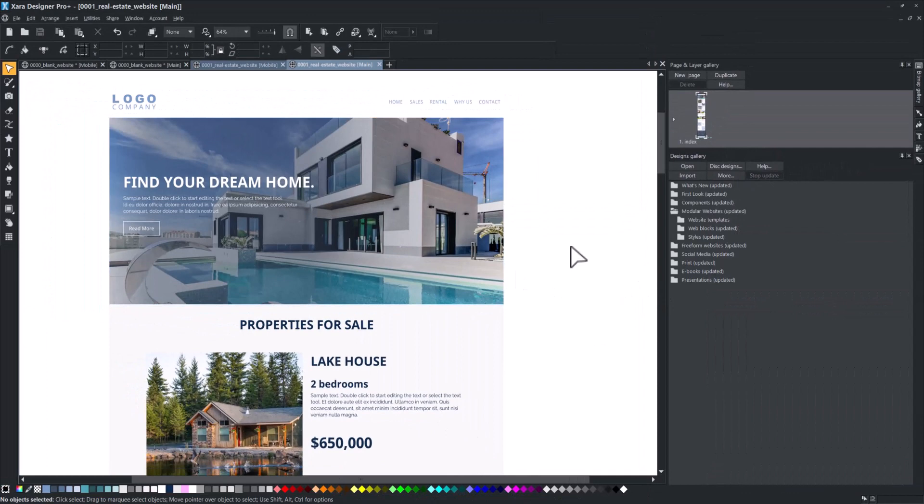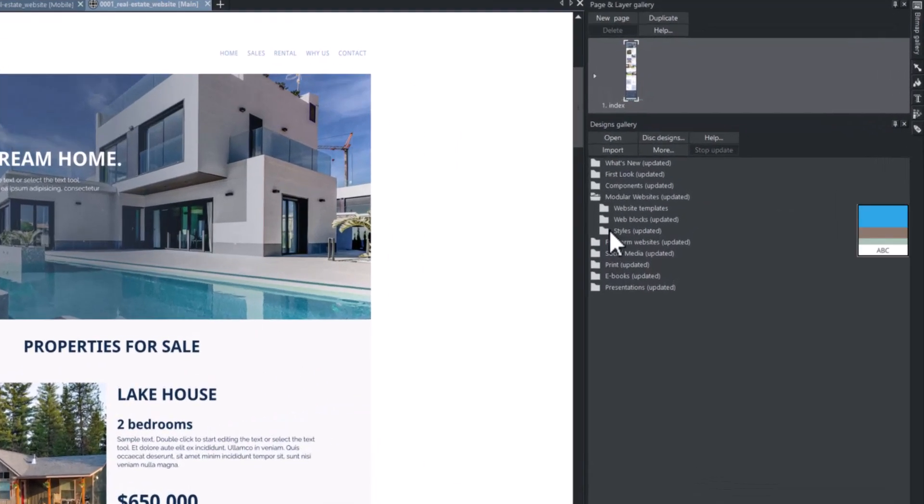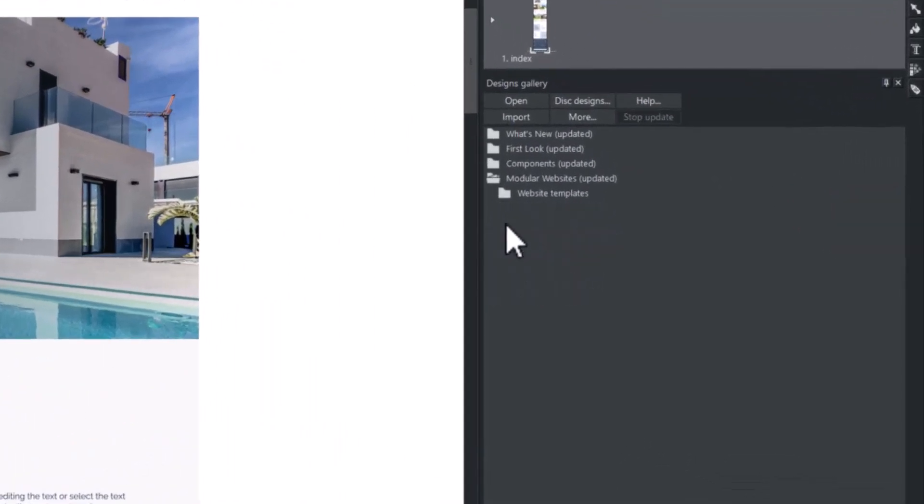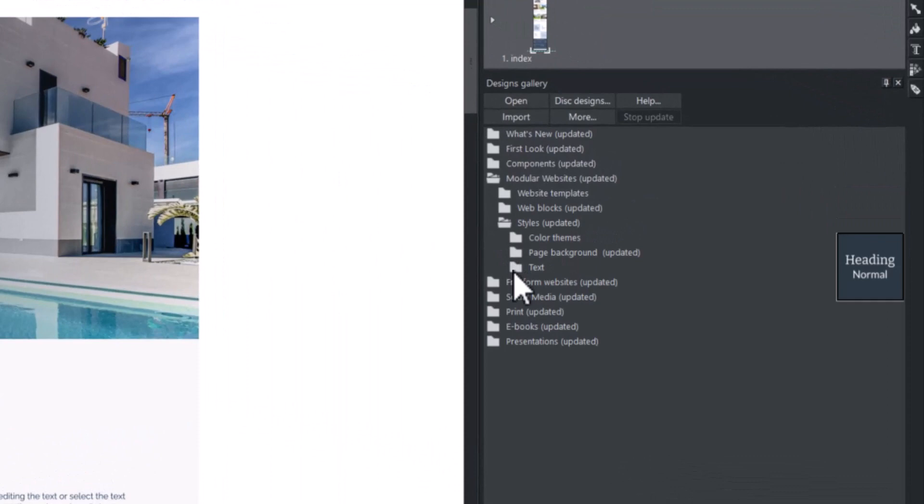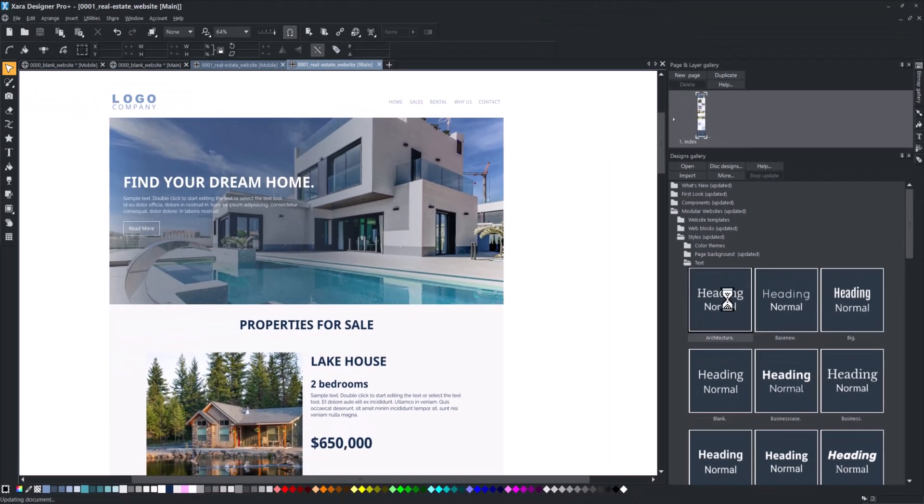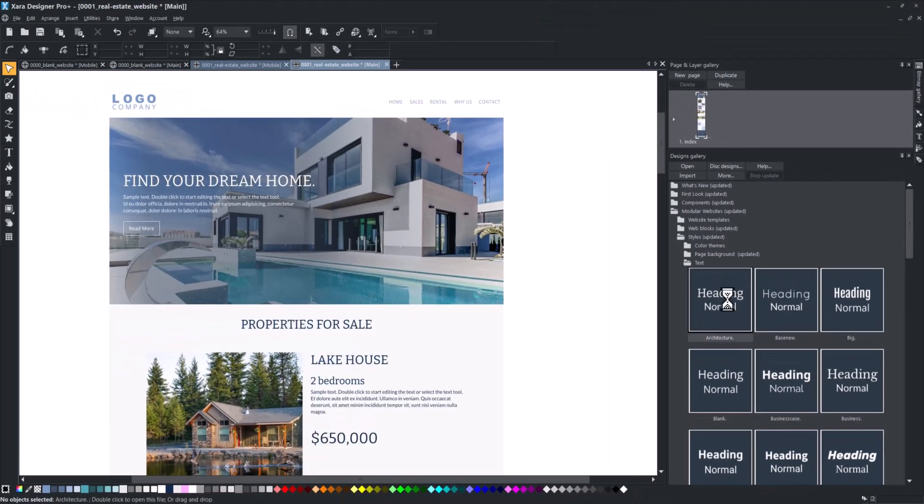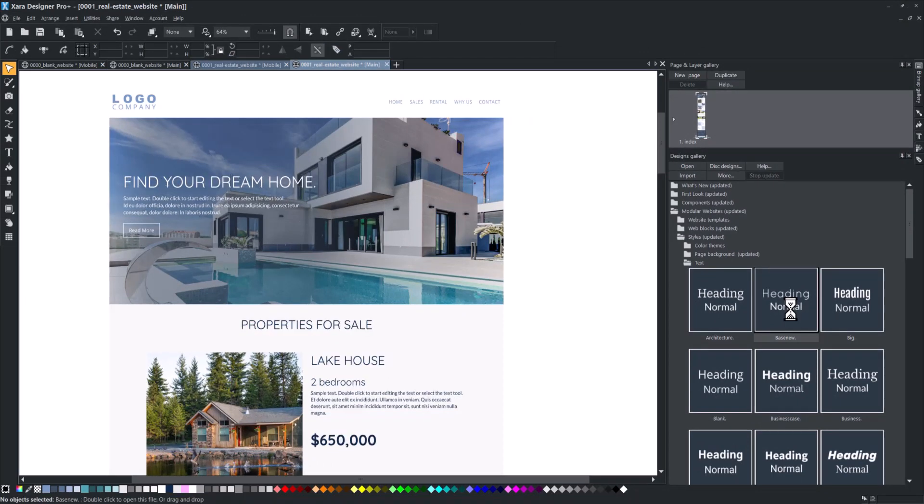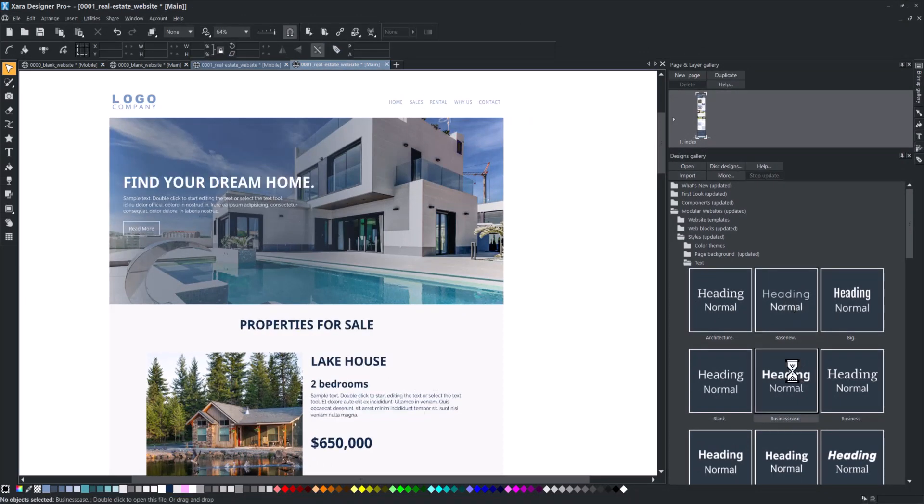In the Styles folder, you will find a variety of styles that you can apply to your projects. The Text Styles option allows you to change the font style of your entire website. Simply double-click, and the style will be automatically applied.